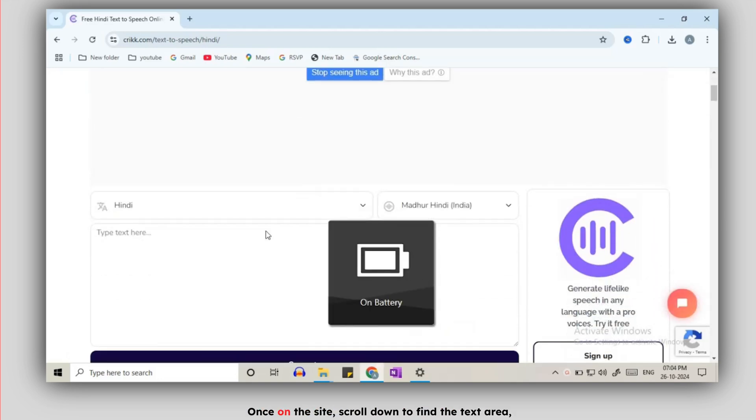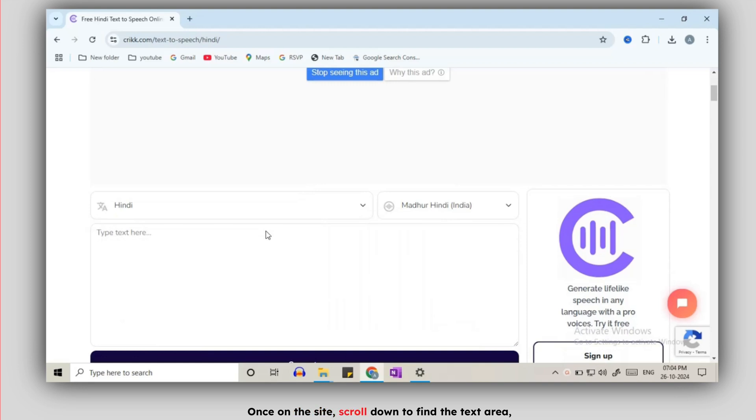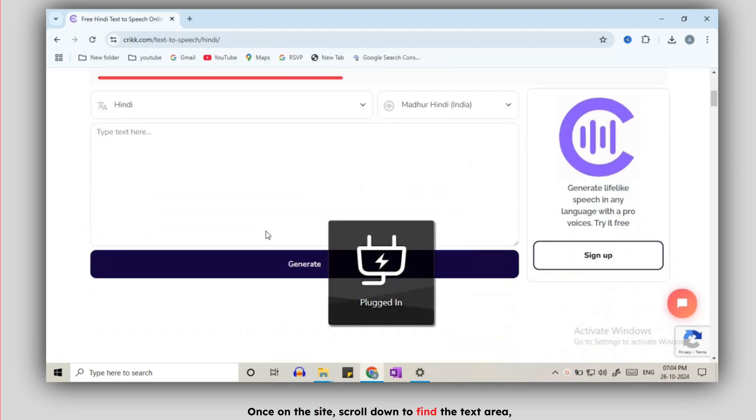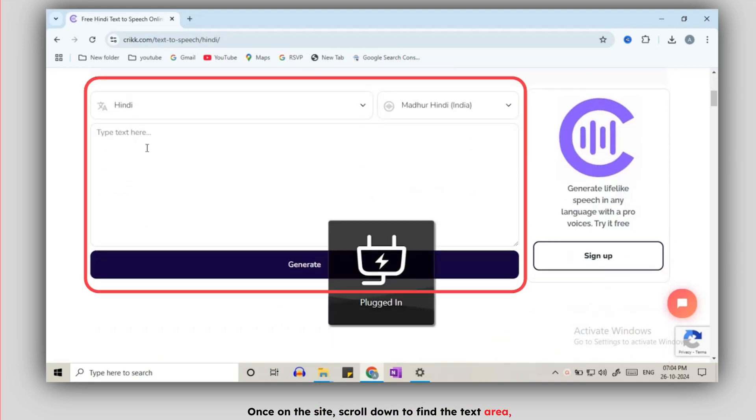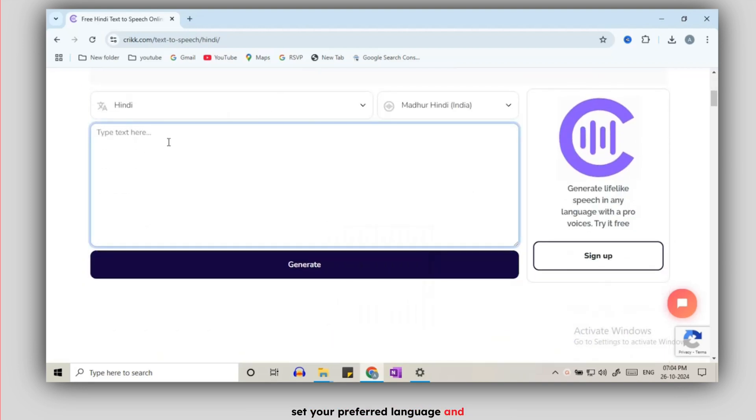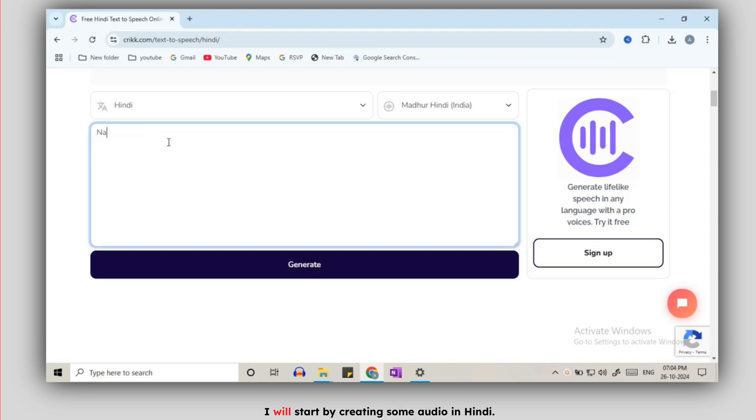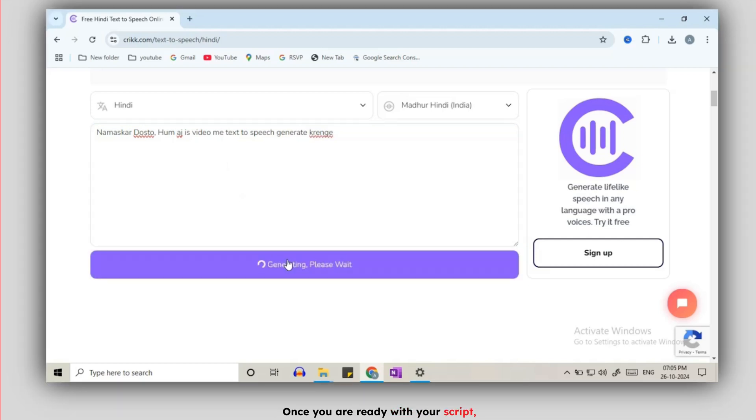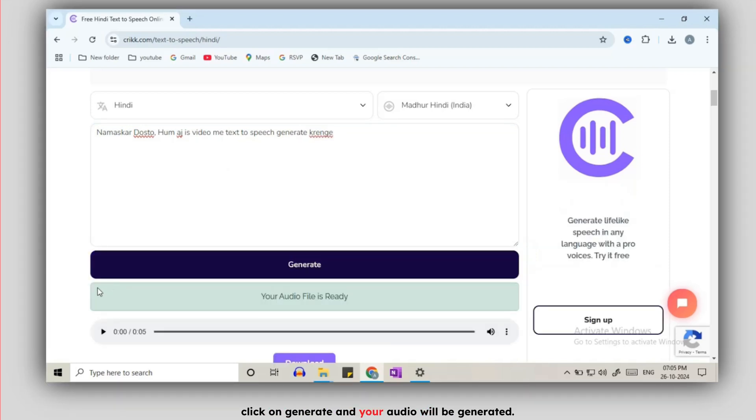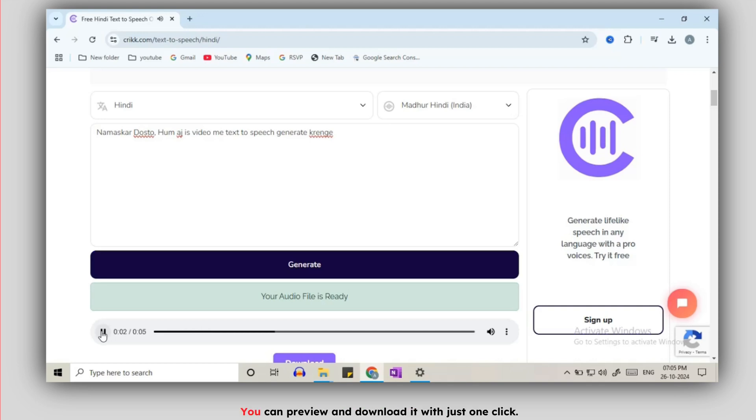Once on the site, scroll down to find the text area, set your preferred language and let's give it a try. I will start by creating some audio in Hindi. Once you are ready with your script, click on generate and your audio will be generated. It will appear right below, you can preview and download it with just one click.